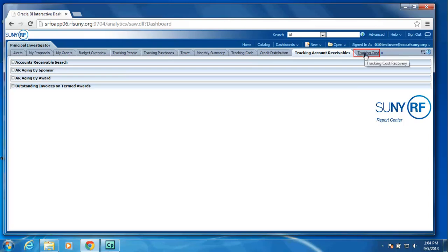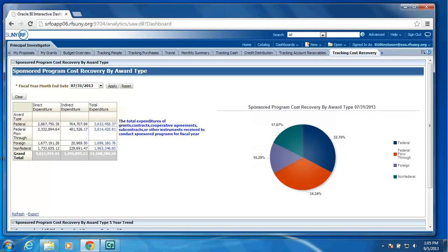Next, we have a tracking cost recovery tab, which will show you, select your fiscal month end. And it will show you in this particular portlet, we have broken it down by award type.